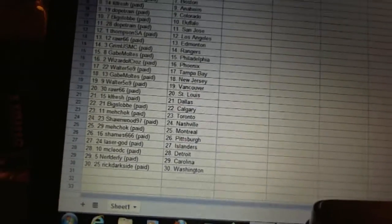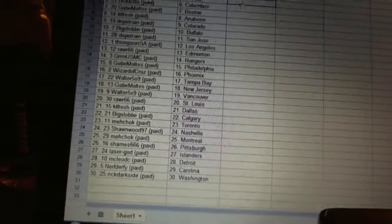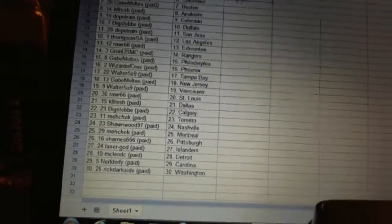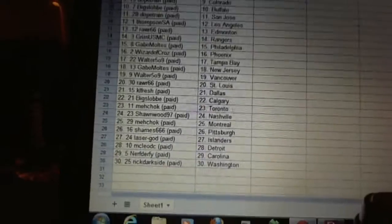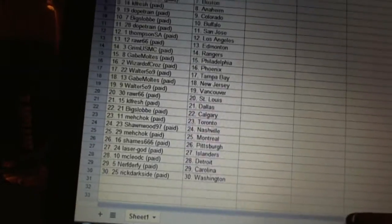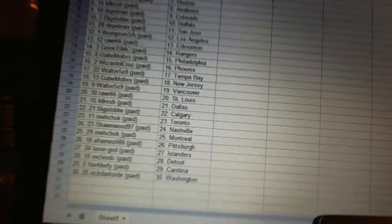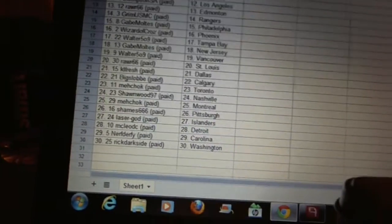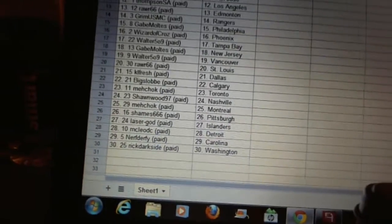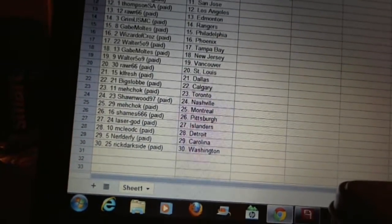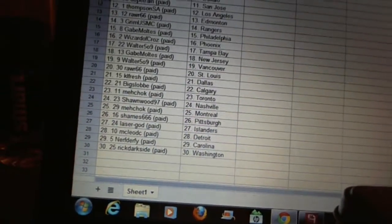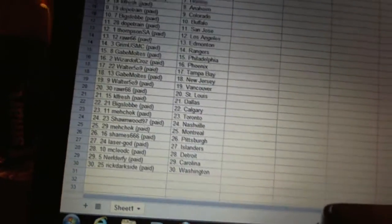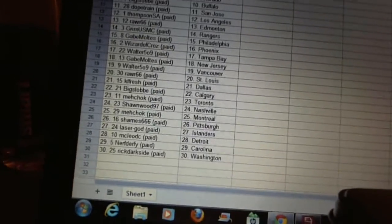Rawr has Edmonton, Grim USMC has the Rangers, Gabe Moltis has Philadelphia, Wizard of Cross has Phoenix, Walter has Tampa Bay, Gabe Moltis has New Jersey, Walter's got Vancouver, Rawr has St. Louis, KL Fresh has Dallas, Big Slob's got Calgary.